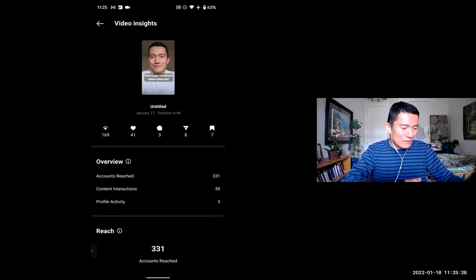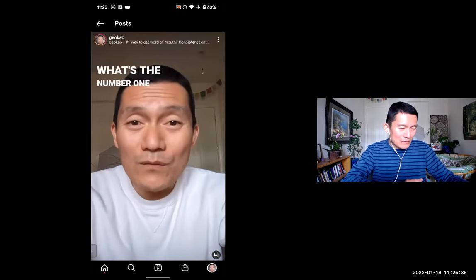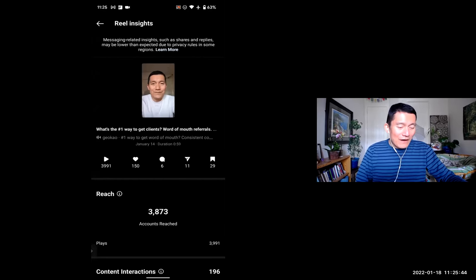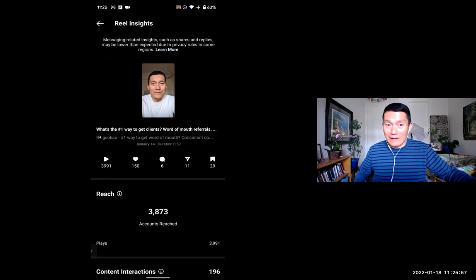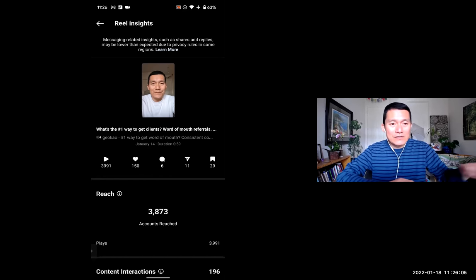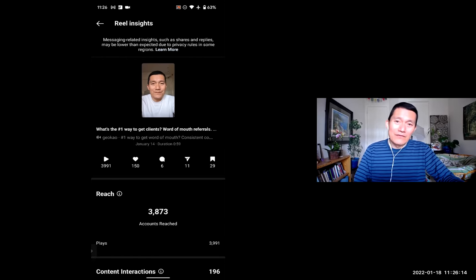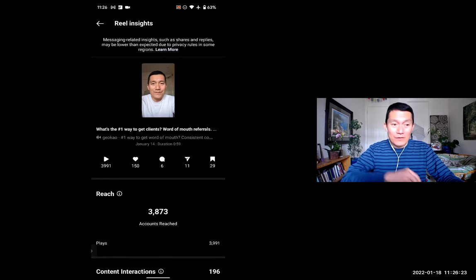Now let me go to the Instagram Reel — the third post, which is under one minute. I'll click the three dots on the bottom right and select 'View Insights.' Almost 4,000 accounts reached — and I'm going to guess that many of them are not my followers. There were 3,991 plays and only 150 likes. That's 150 divided by roughly 4,000 accounts reached, which is less than 4%.